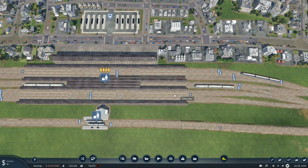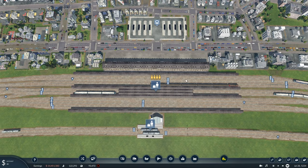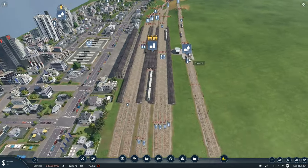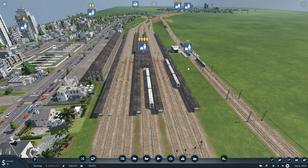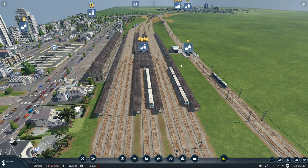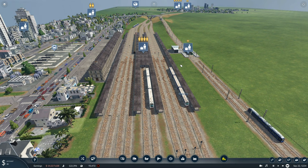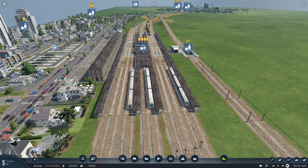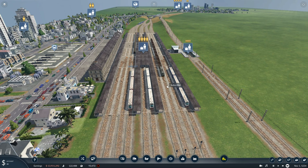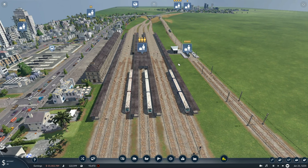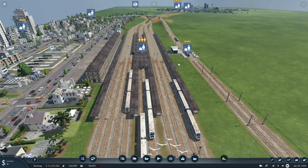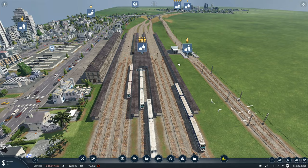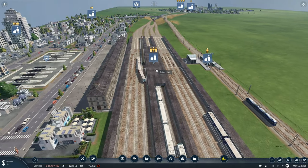We have four tracks going through on two separate sides of the station. We have a two-way system in place — on this side of the track we're going that way and on that side of the track we're going that way. It's a little bit more complex than that, but I'm going to show you the most important thing when doing a station like this.